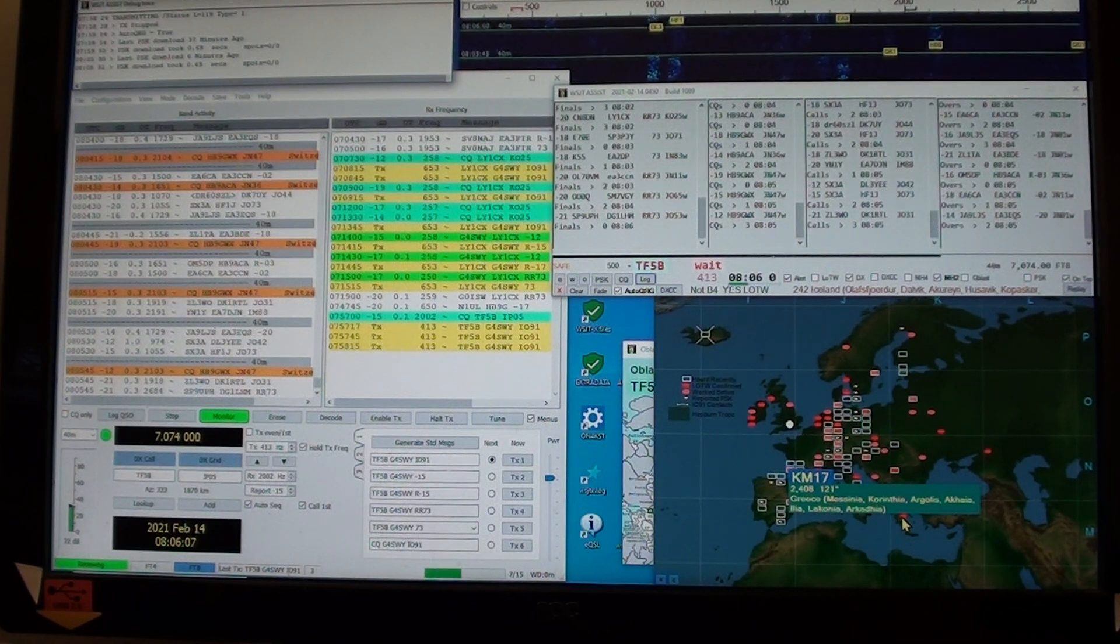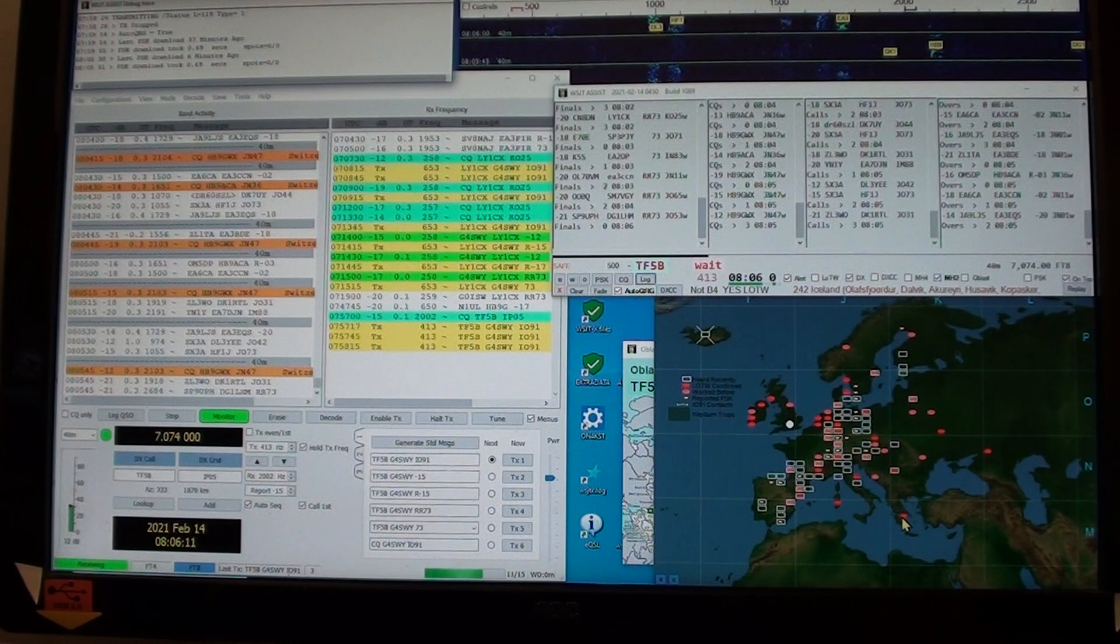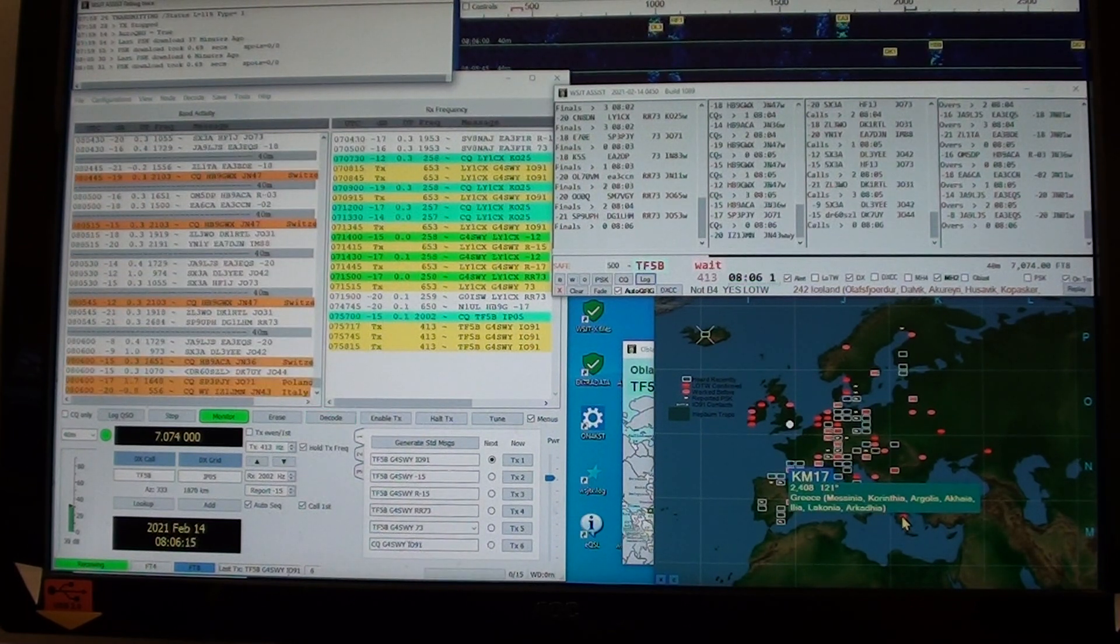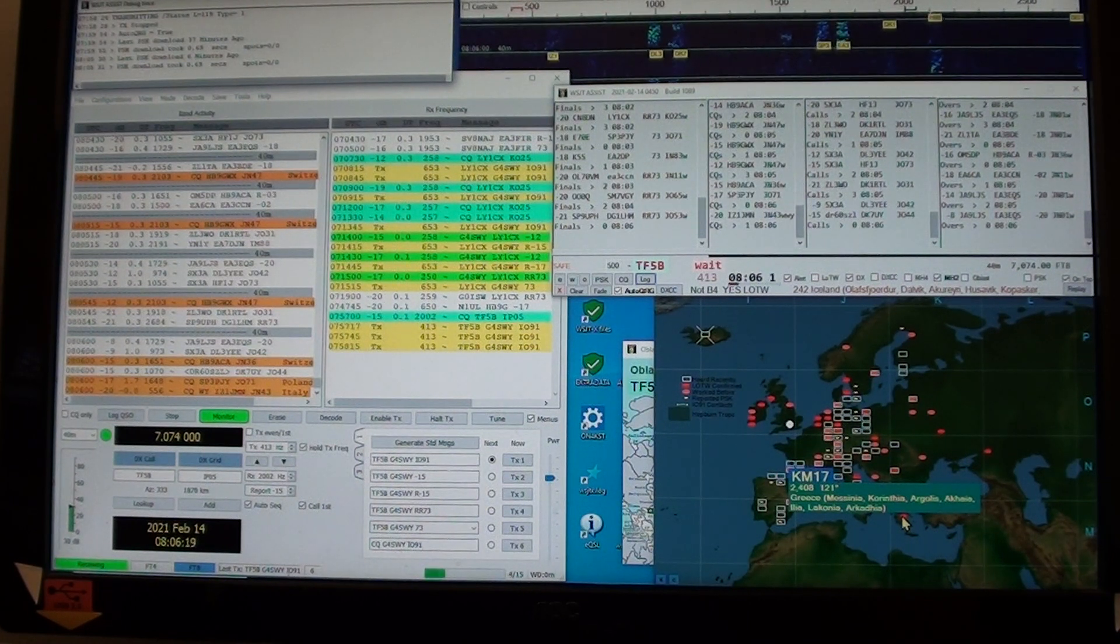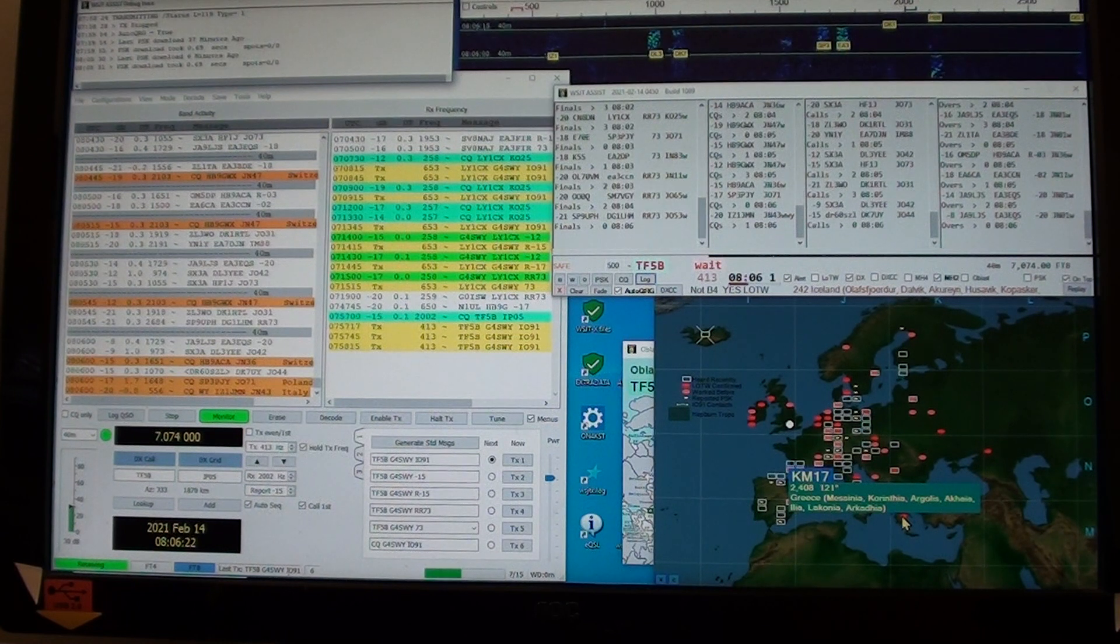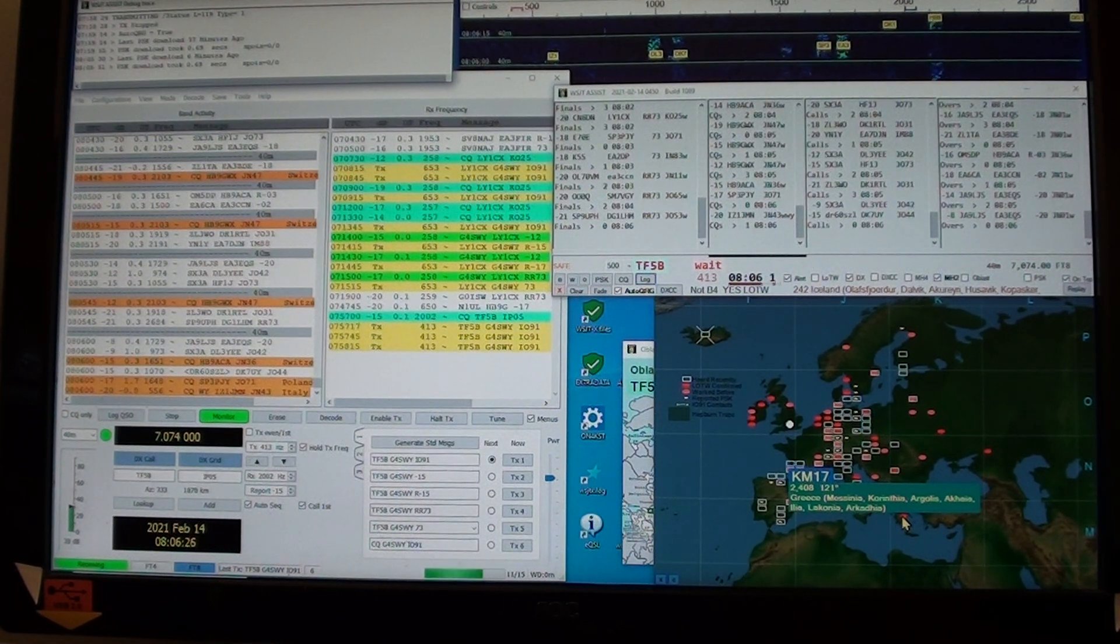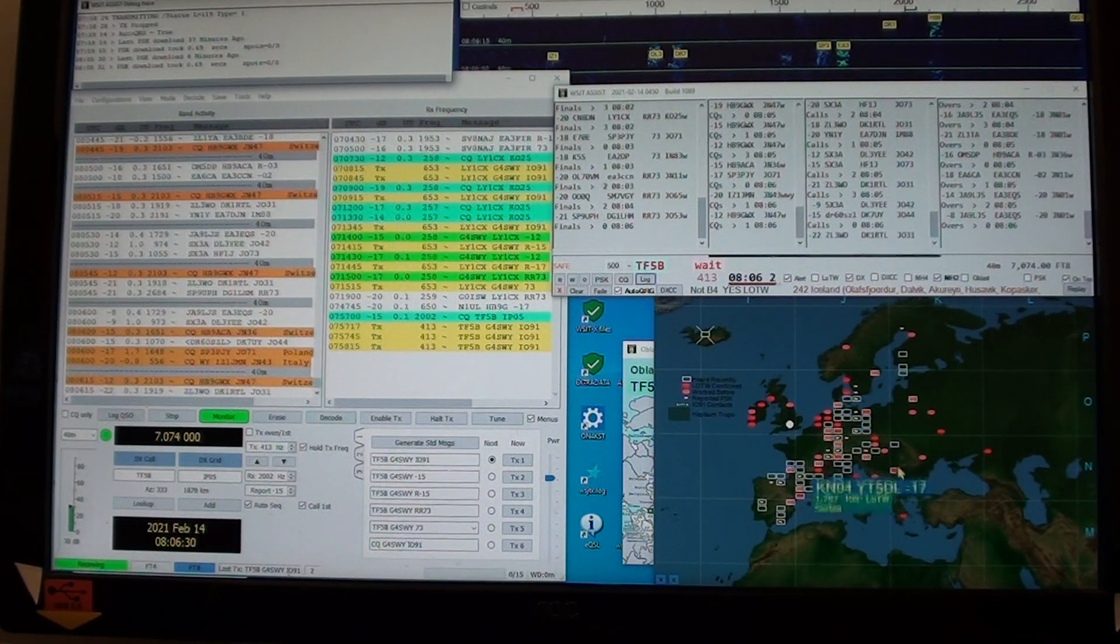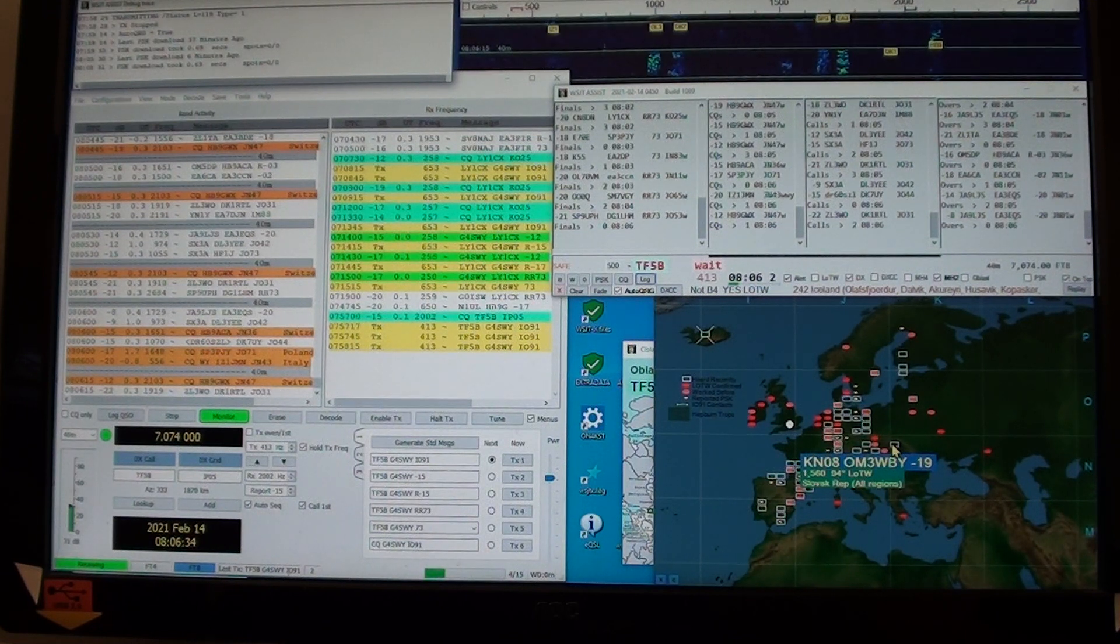On the Europe map, the red dots are stations I've worked before. Four character maidenhead squares that I've worked before, and you can see the detail there. KM17, 2000 kilometers, 121 degrees, in those parts of Greece.